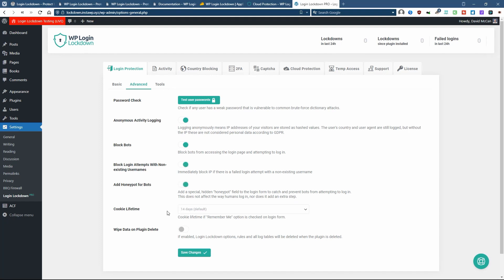You can set the cookie lifetime if the people click on remember me and you have the option to remove the tables that the plugin creates when you uninstall the plugin.